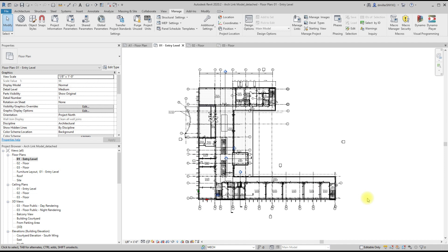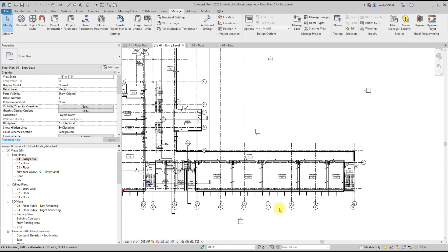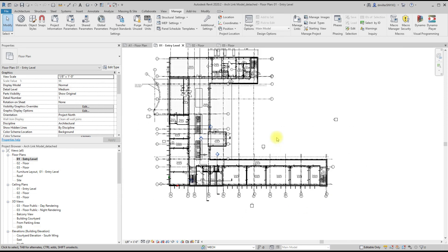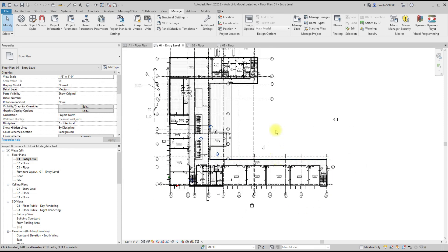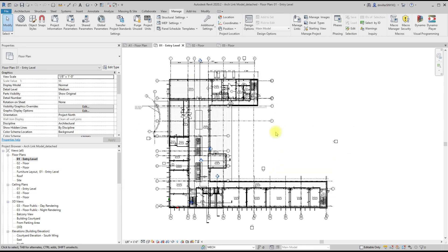So the scenario is that we've linked in a consultant's model or some other model, and like you experience many times, you get this scenario where you have duplicated grids, duplicated levels, and there are several ways that we can handle this.